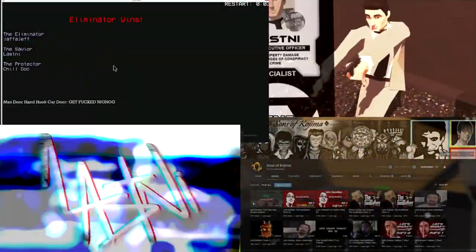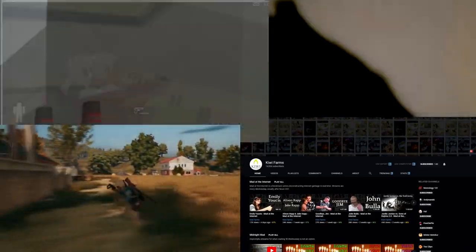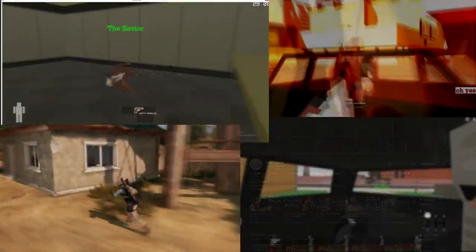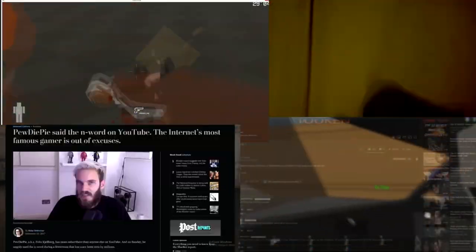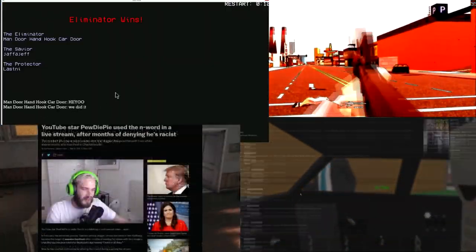Also, Revan might falsely copyright strike my channel because he told me he would do that in the PMs if I talked about this.